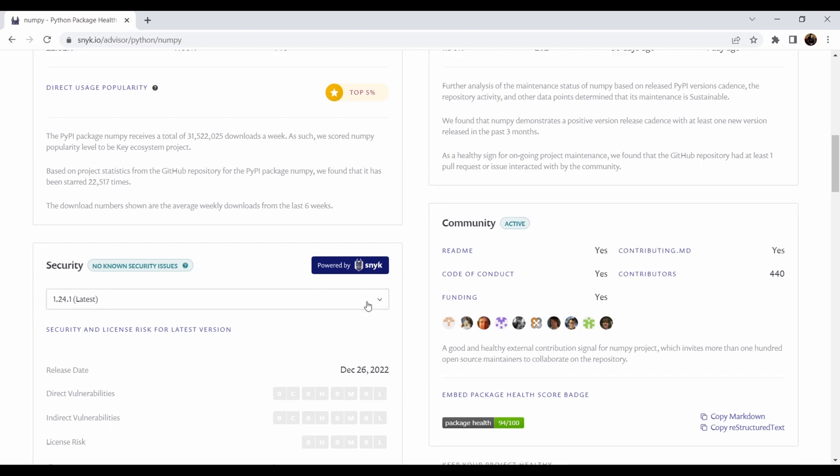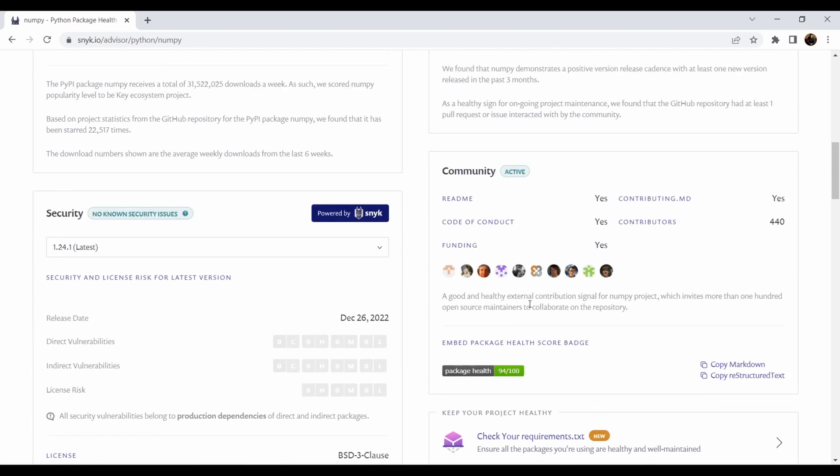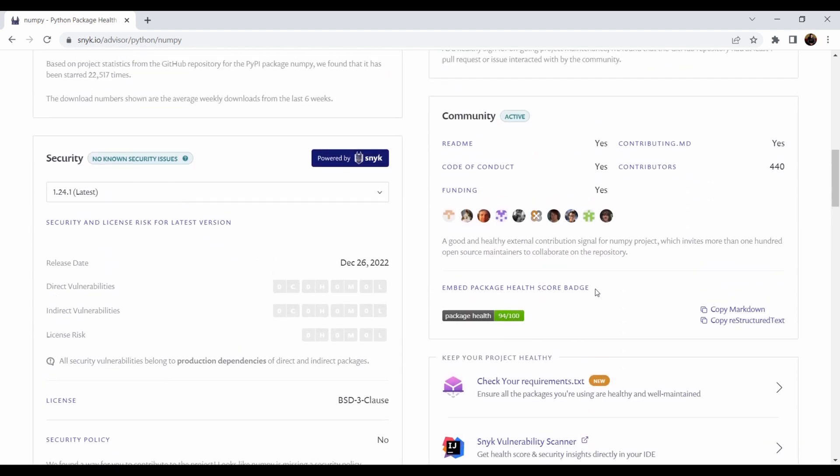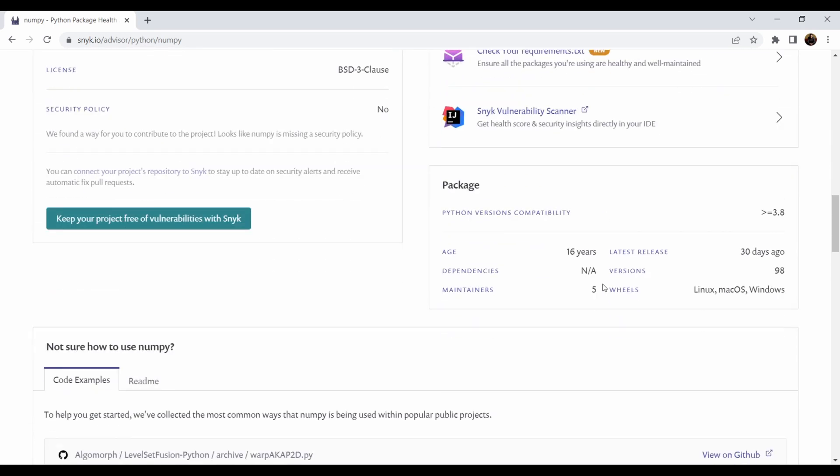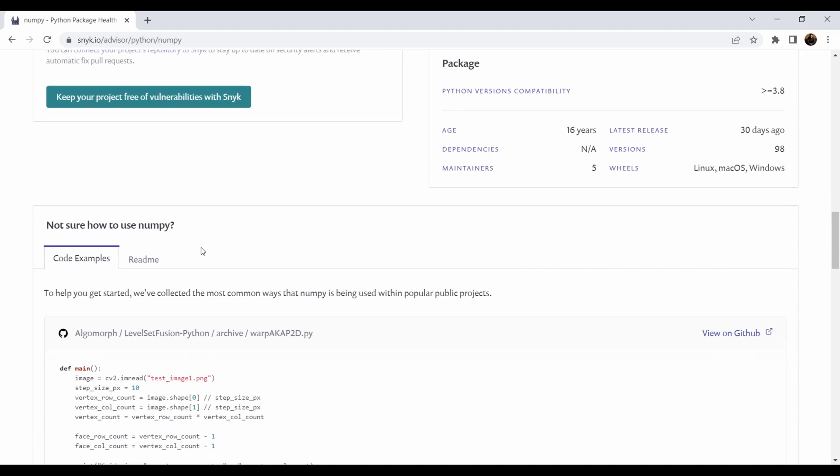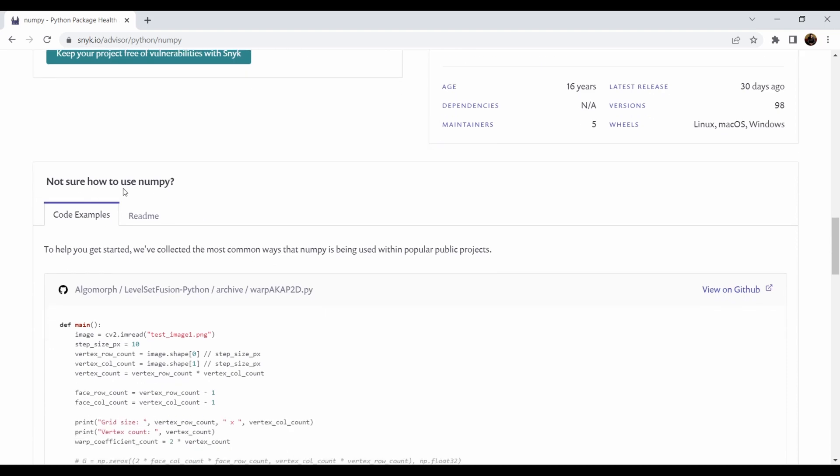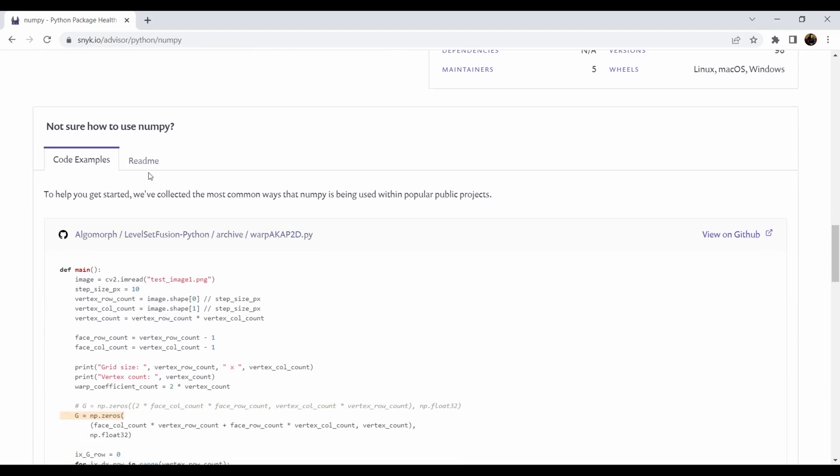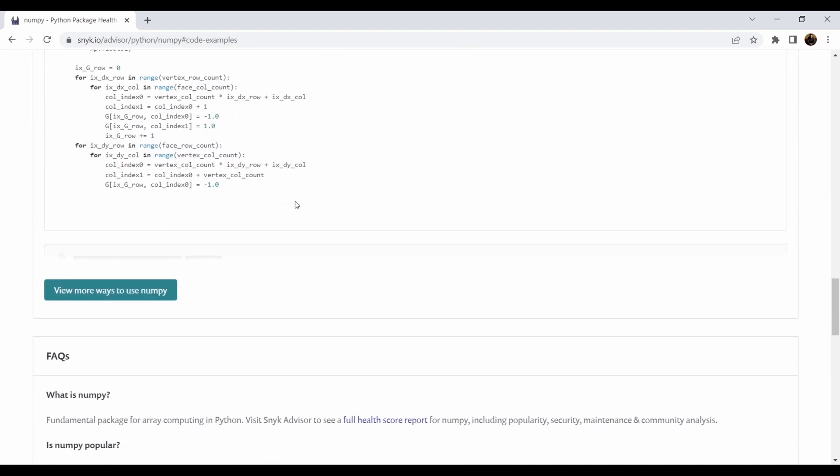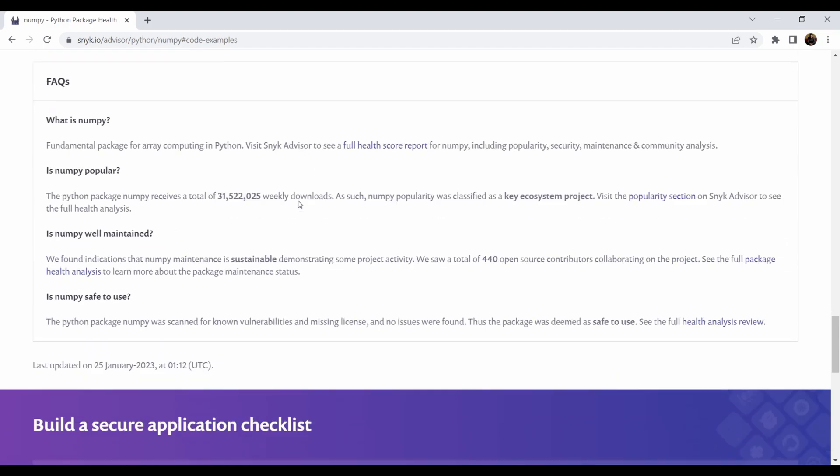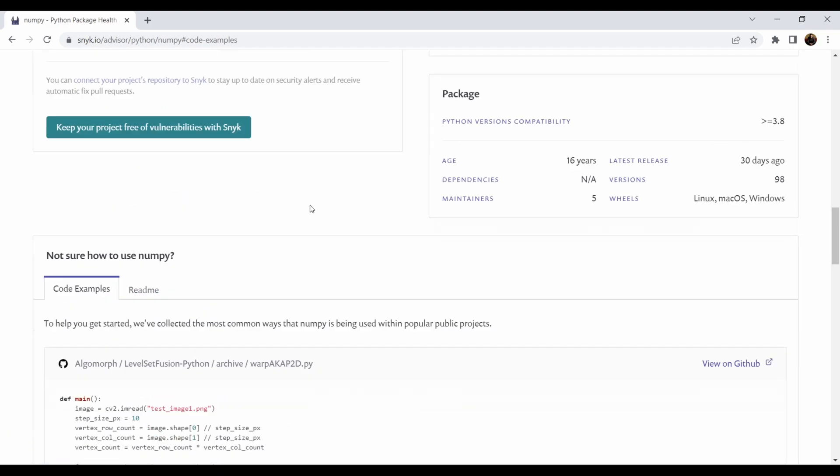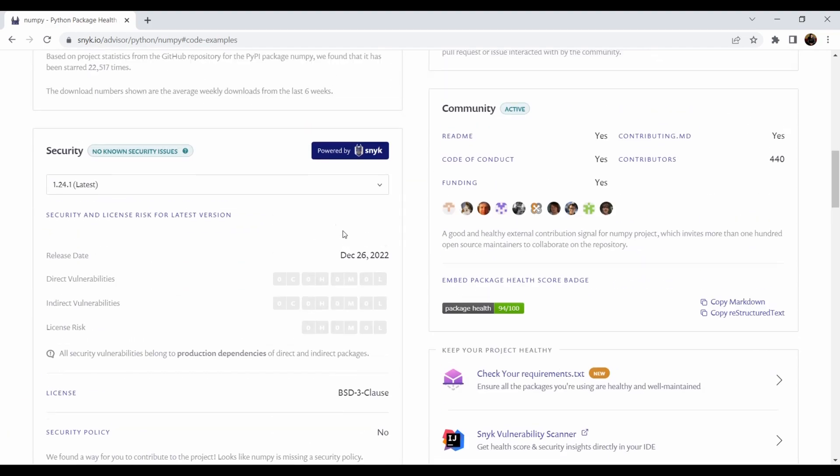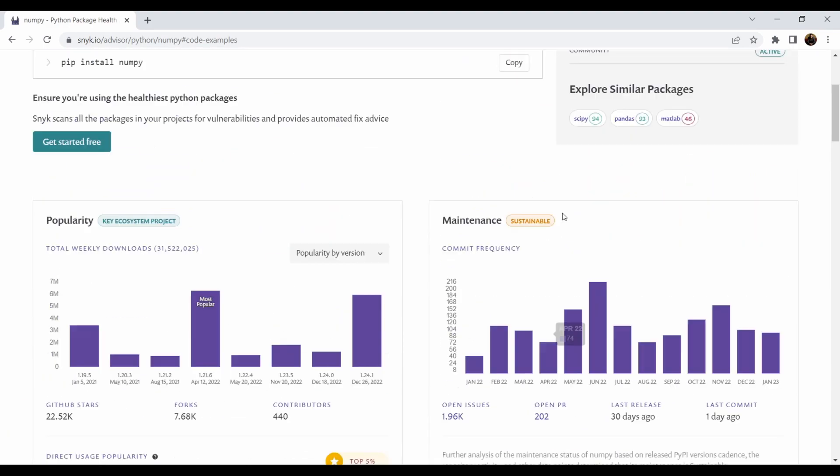You can also check the previous versions, how they are in the context of security, how they went to the path of getting better and better. And also not sure how to use NumPy? There are also code samples and readmes so you can access them directly here, and also FAQs. So this is a very good resource for free and I highly recommend it to everyone who is interested in DevSecOps.